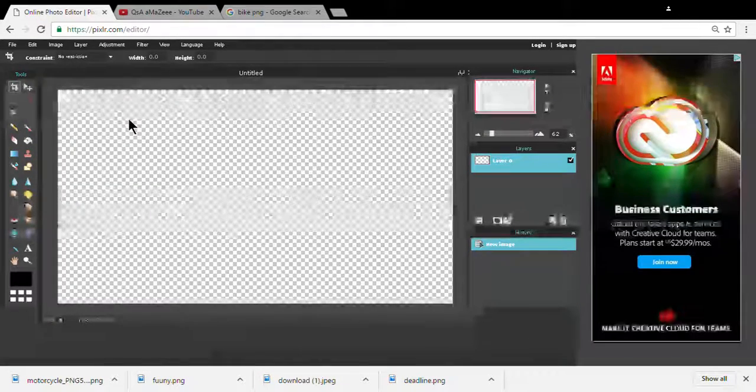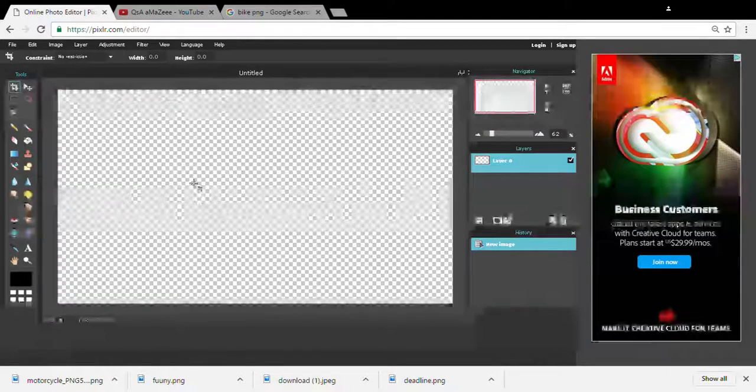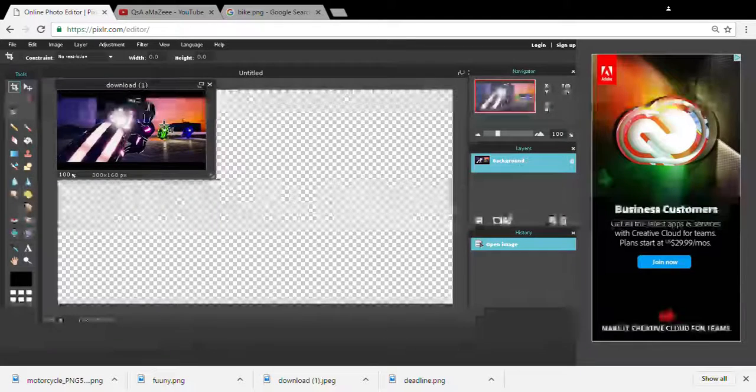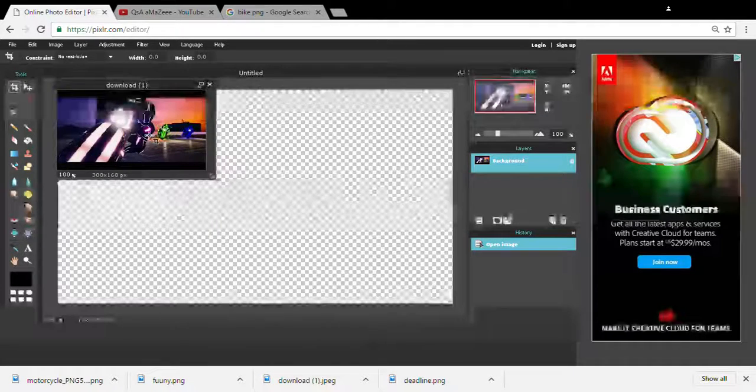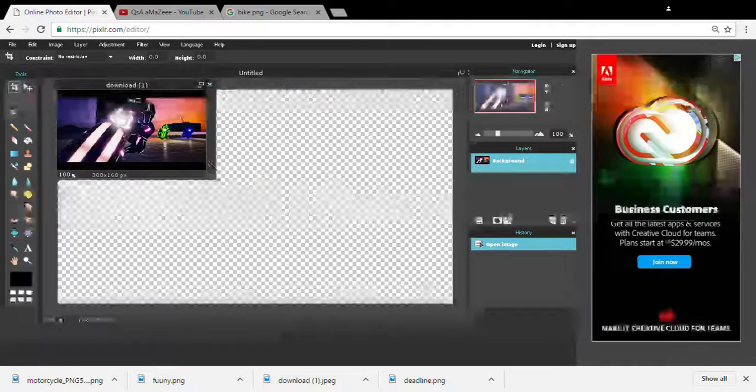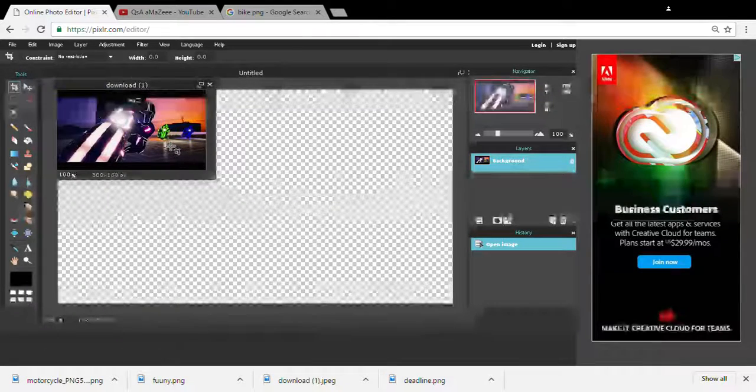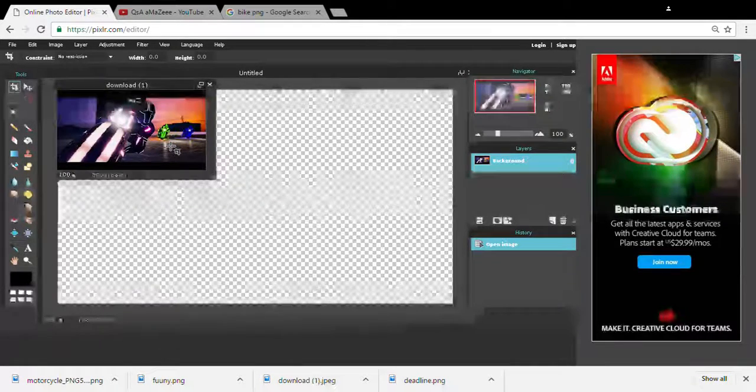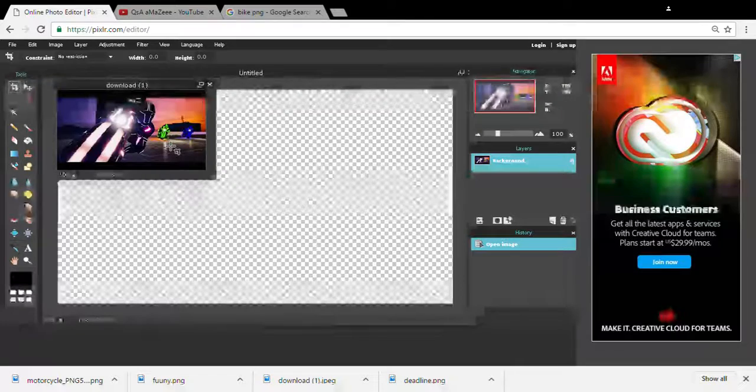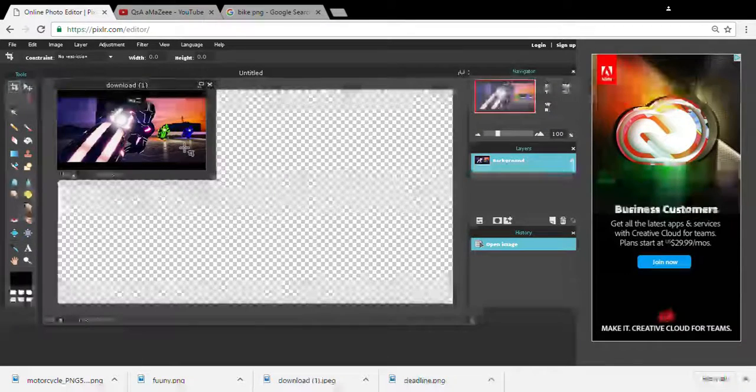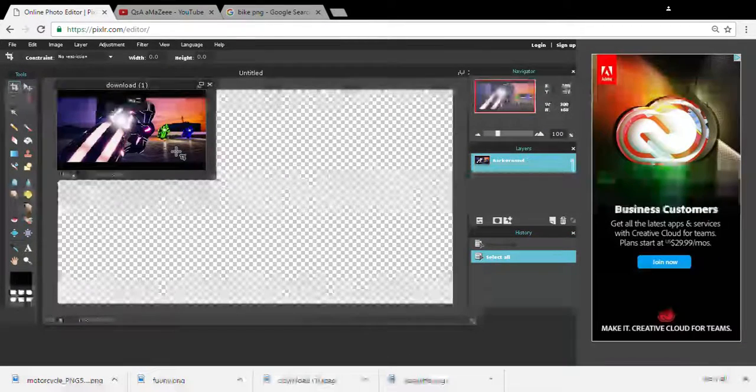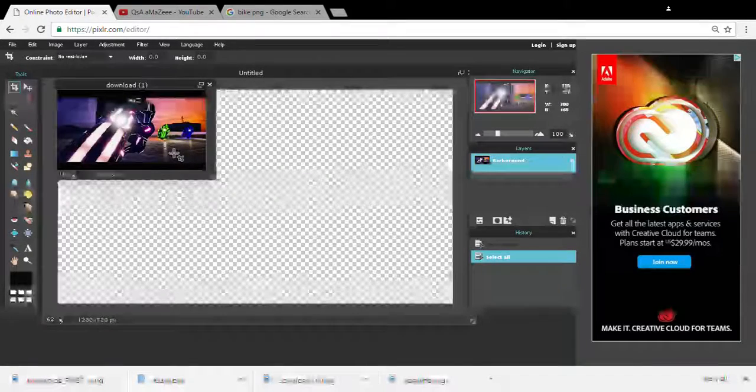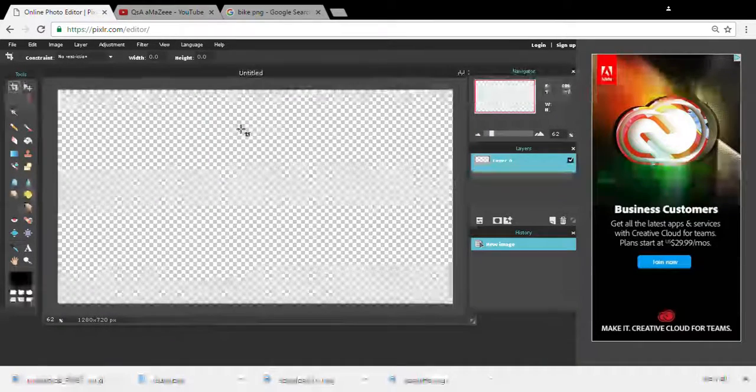I'm going to pick this. What you guys want to do is ctrl A, ctrl C. I'm sorry, forget that. Ctrl A, ctrl C, click back here, ctrl V.